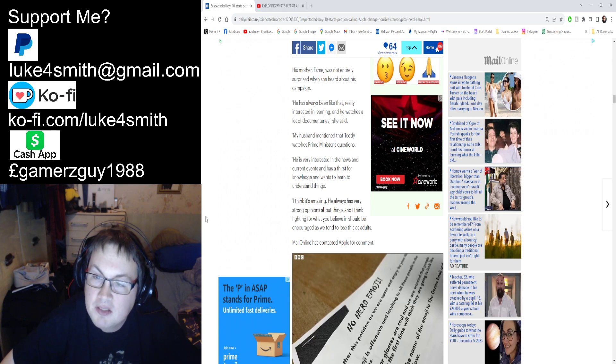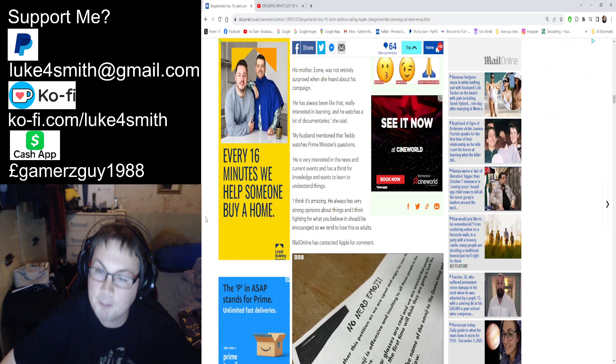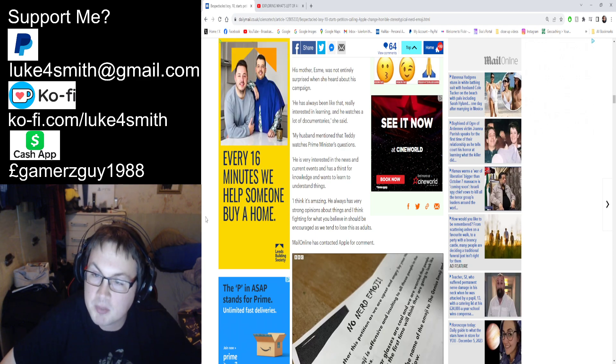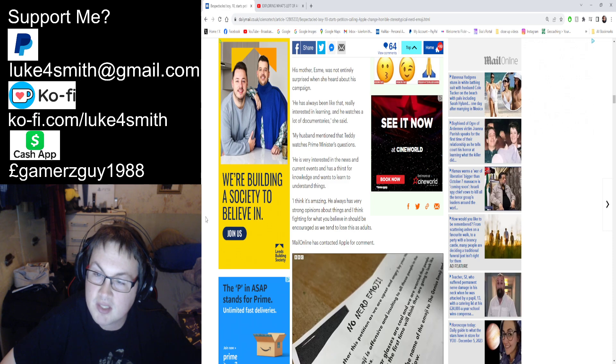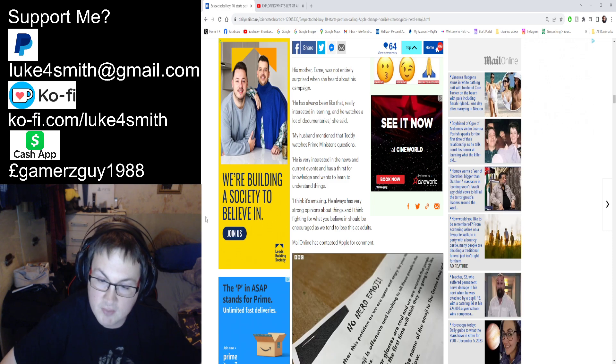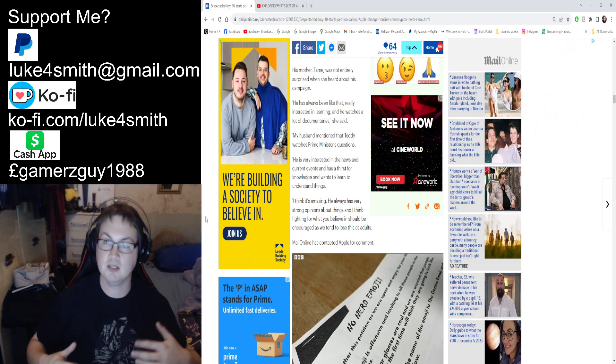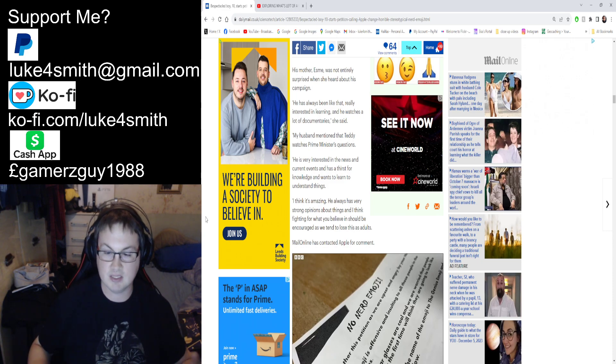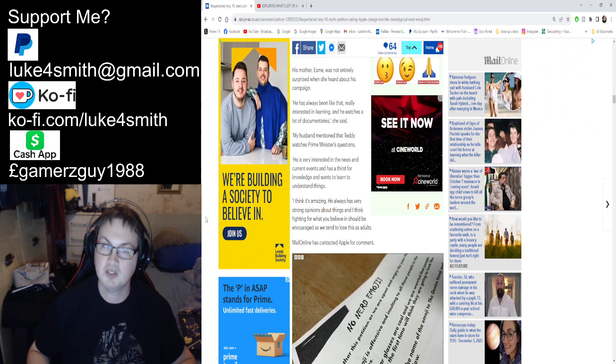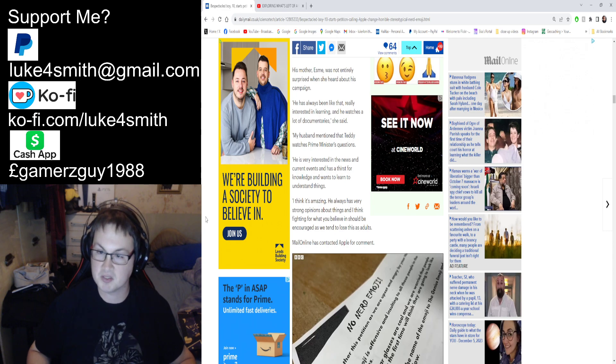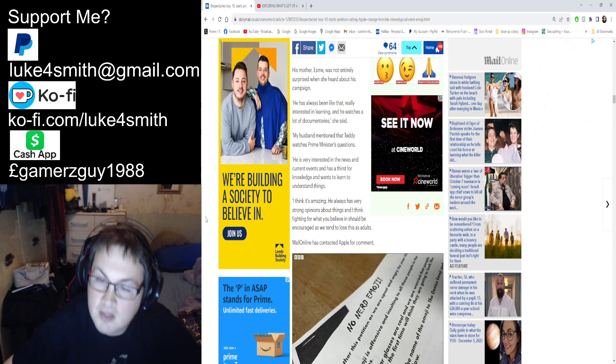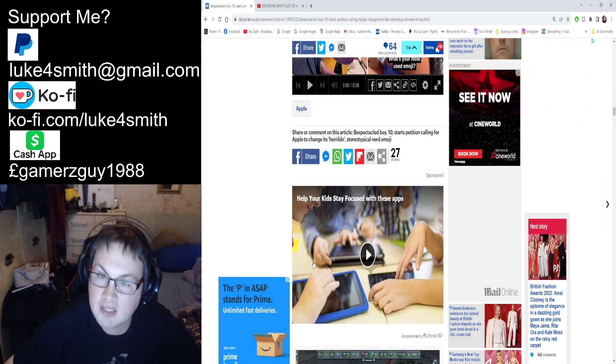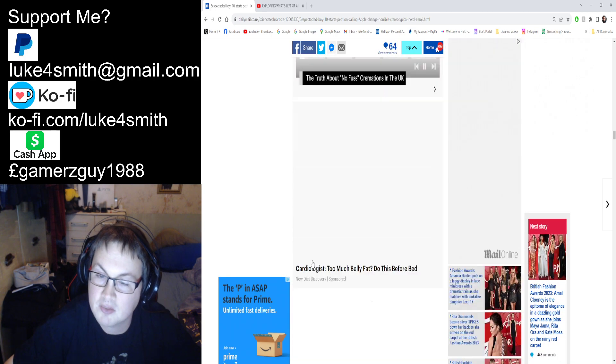She continues: 'I think it's amazing. He has always had very strong opinions about things, and I think fighting for what you believe in should be encouraged as you tend to lose this as adults.' Yeah, I agree with that—you've got to fight for what you believe in. But as long as you believe in sensible things and not this bloody stupid emoji change that affects no one apart from yourself. The Daily Mail Online has contacted Apple for comment.